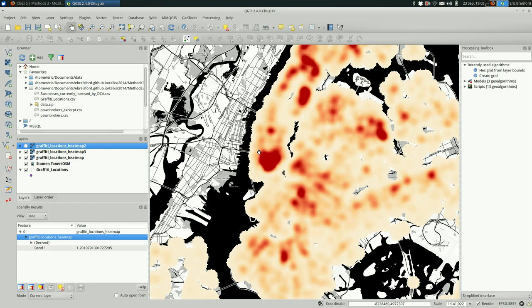Okay. So that is how you make heat maps in QGIS. Hope you find it useful and have fun.